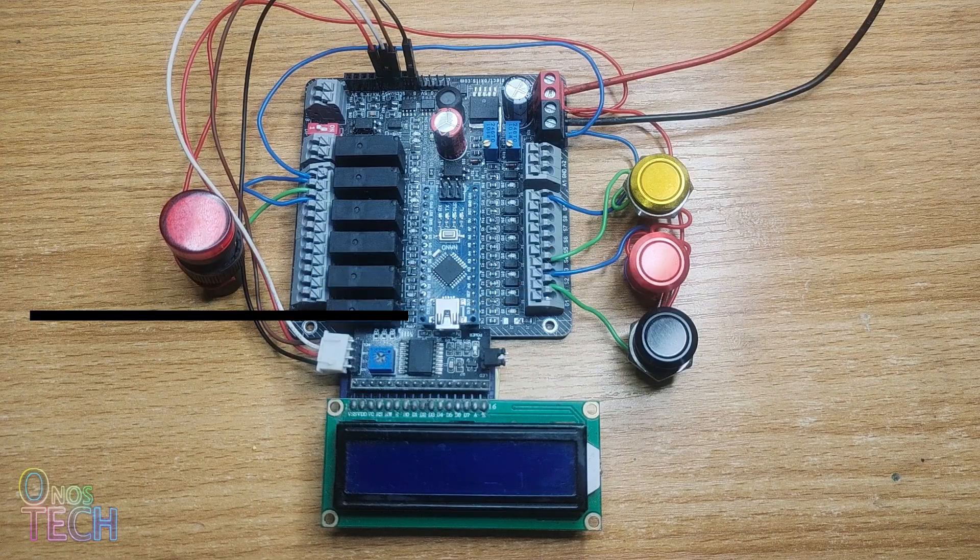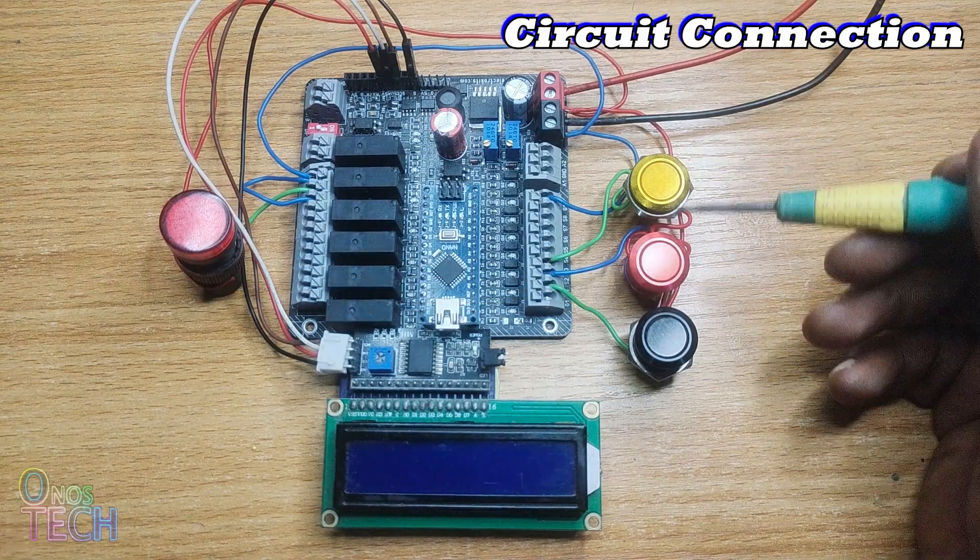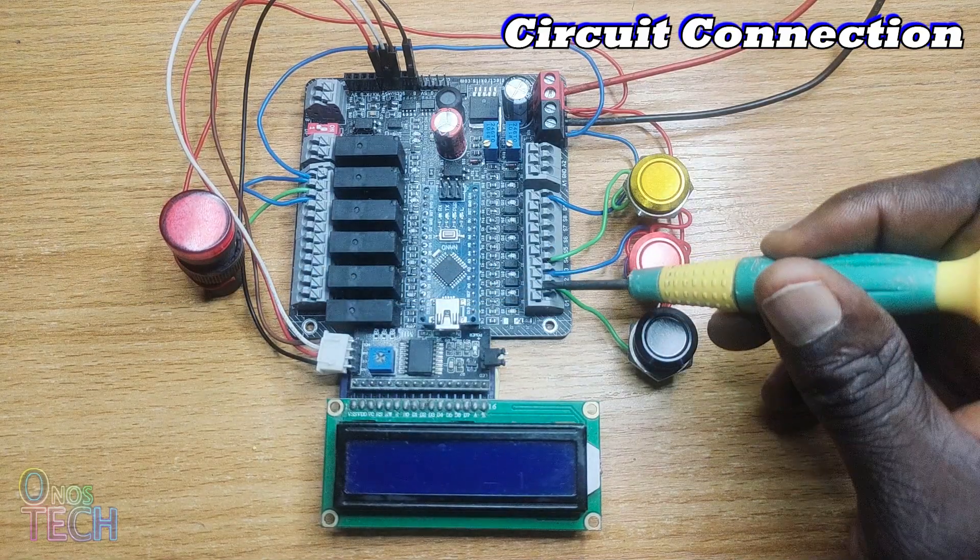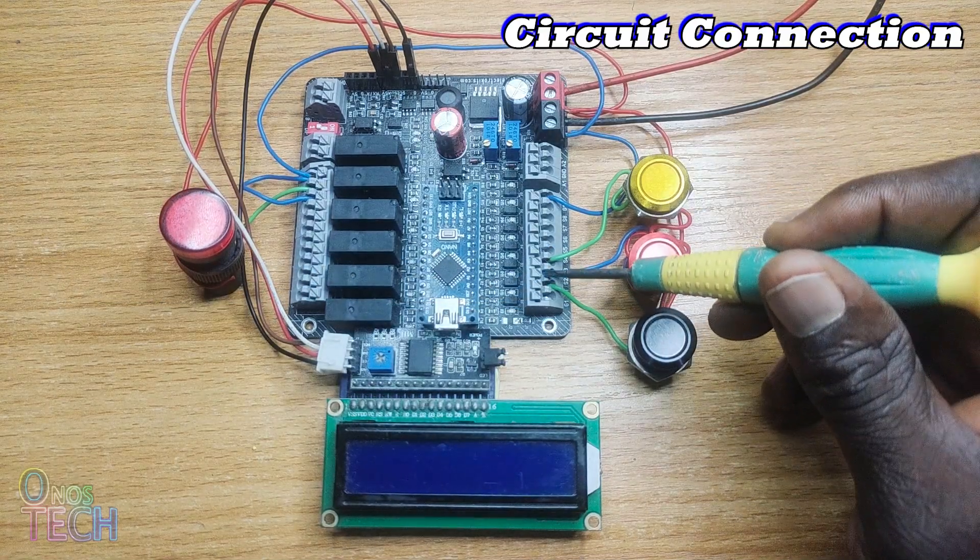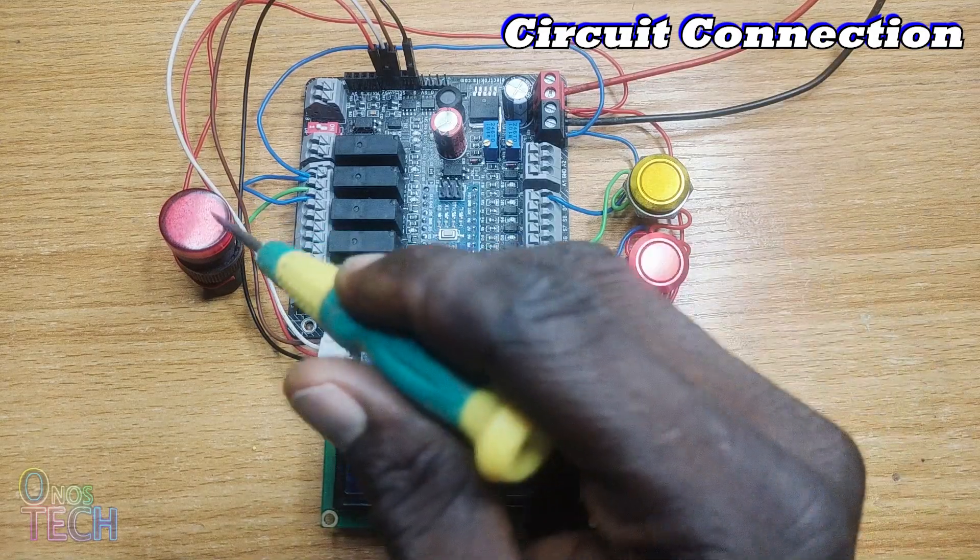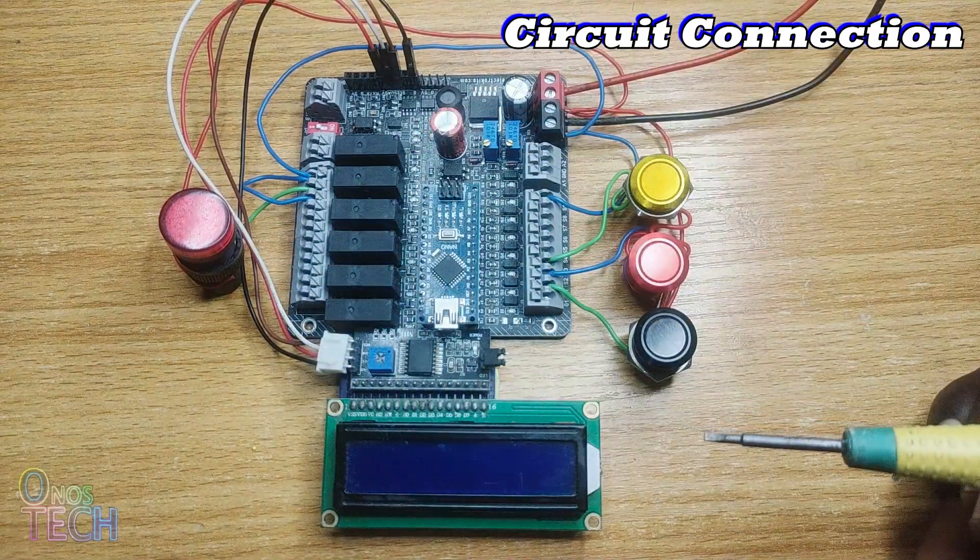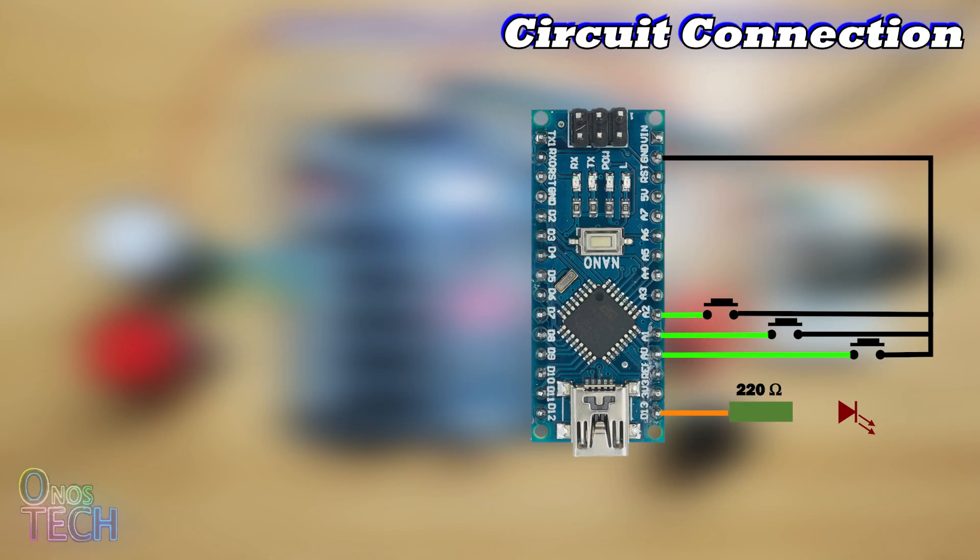We will use the same circuit connection from the last video with two push-button switches at the input and an indicator lamp at the output. Do the same for the Arduino Nano board.